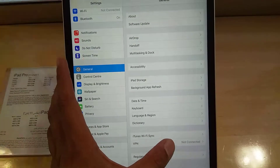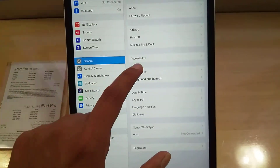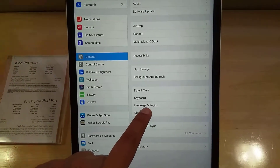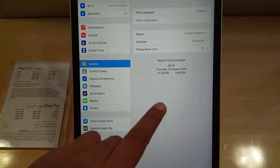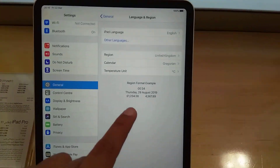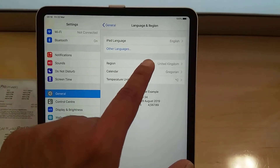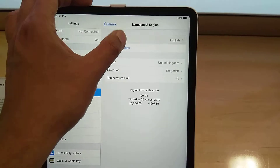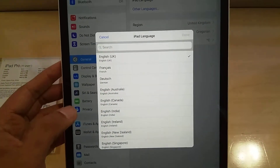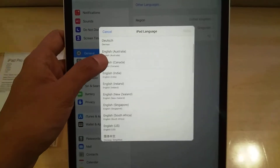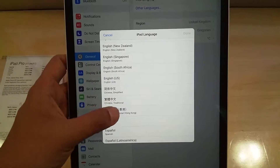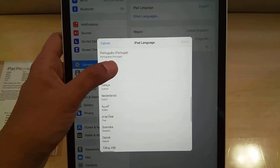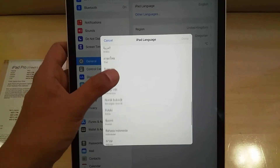When you see the General option, you can see all the general options. Scroll down a little and you'll see the Language and Region option. Go there, and the language option will open. iPad language is currently set to English. When you click on it, a pop-up window appears showing all the available language options.